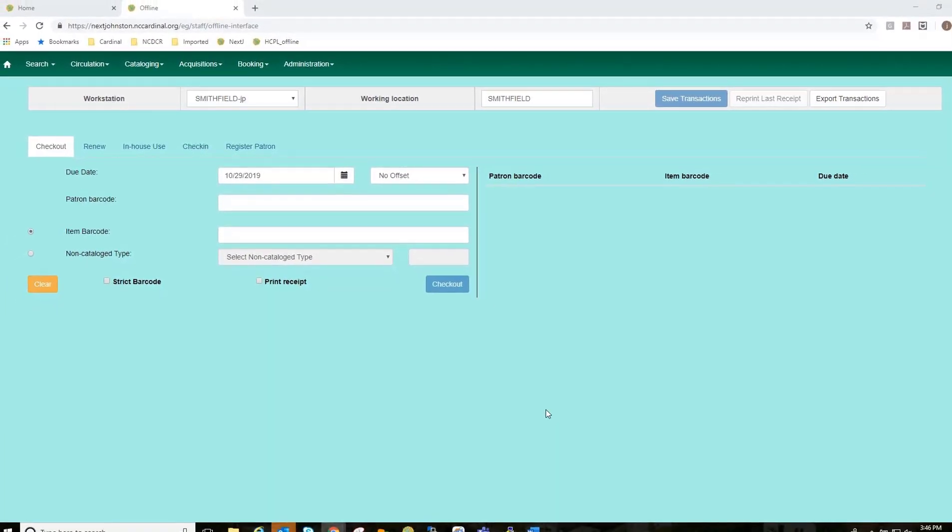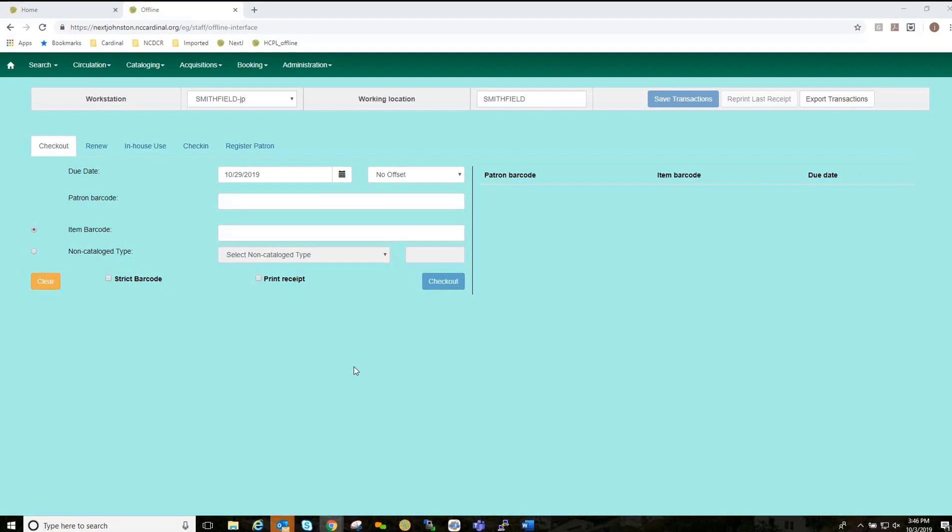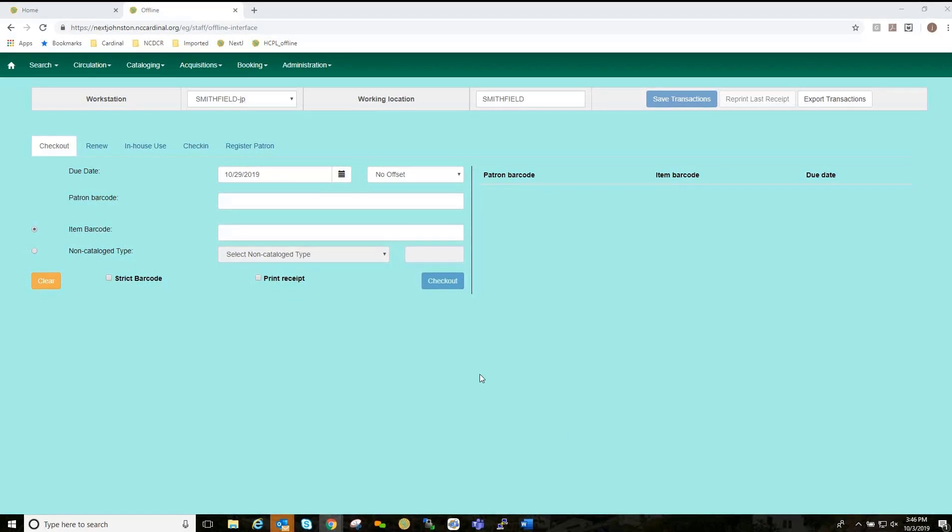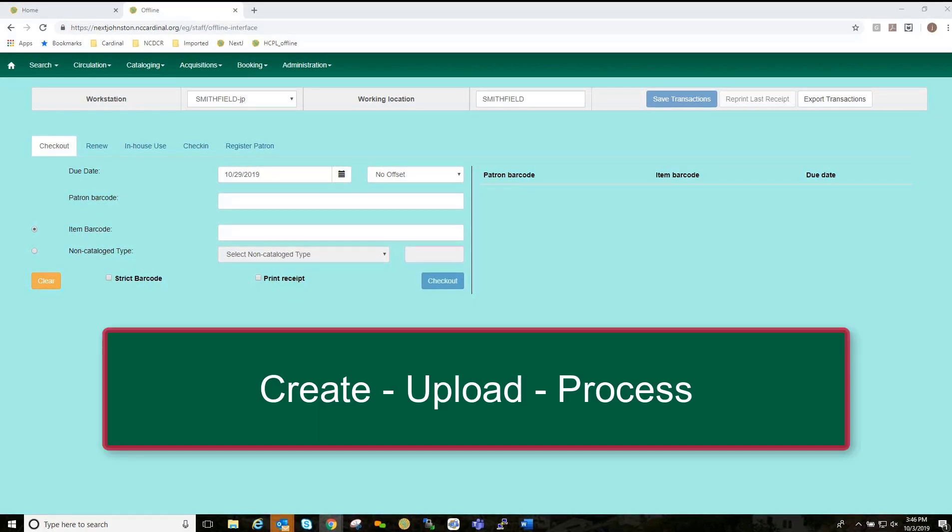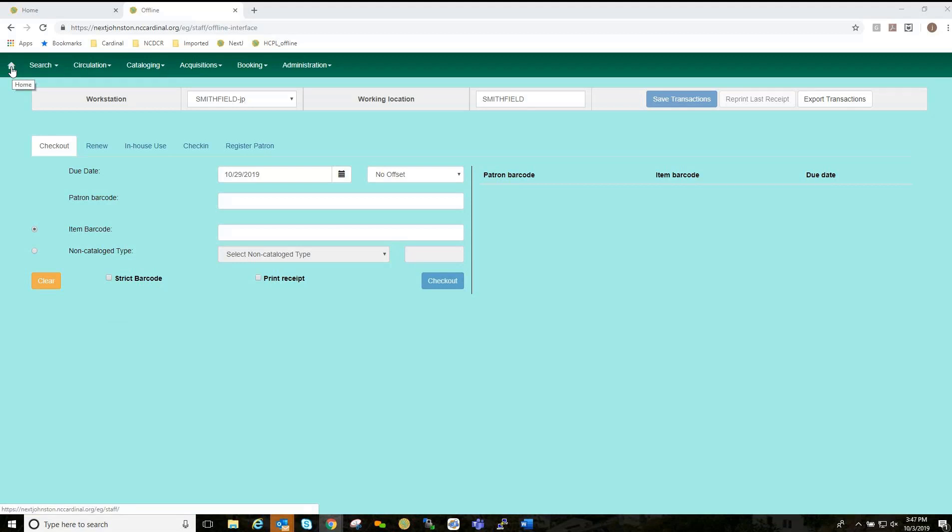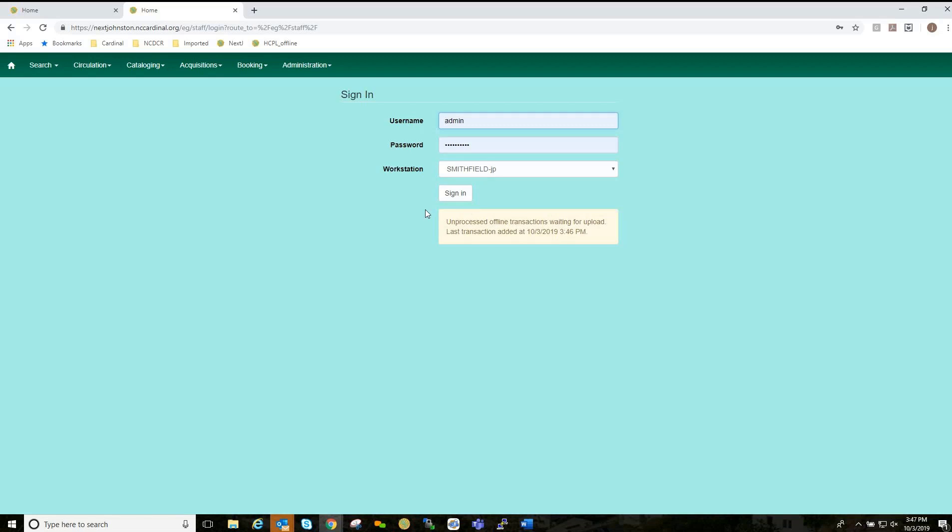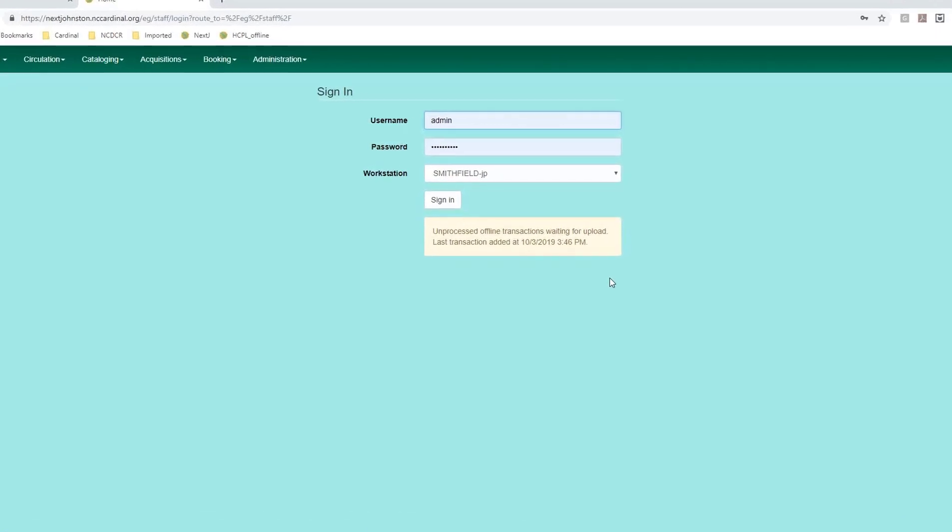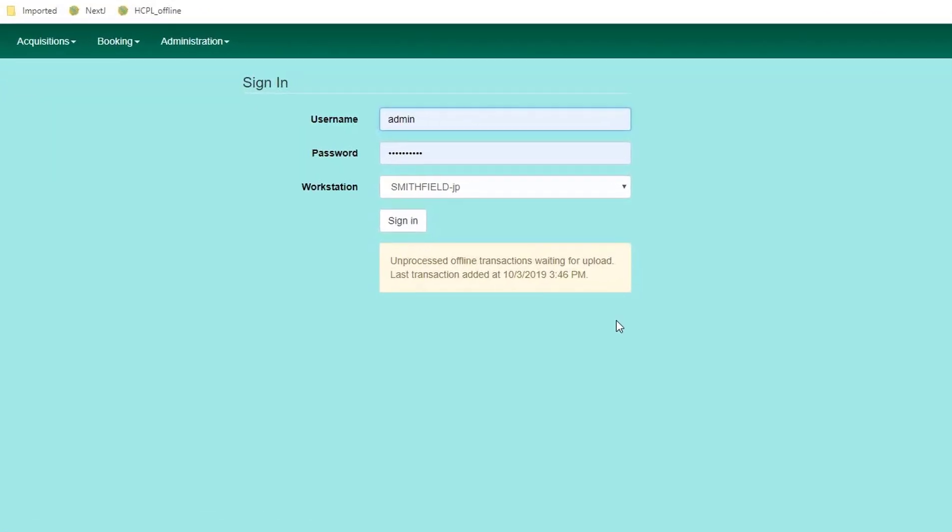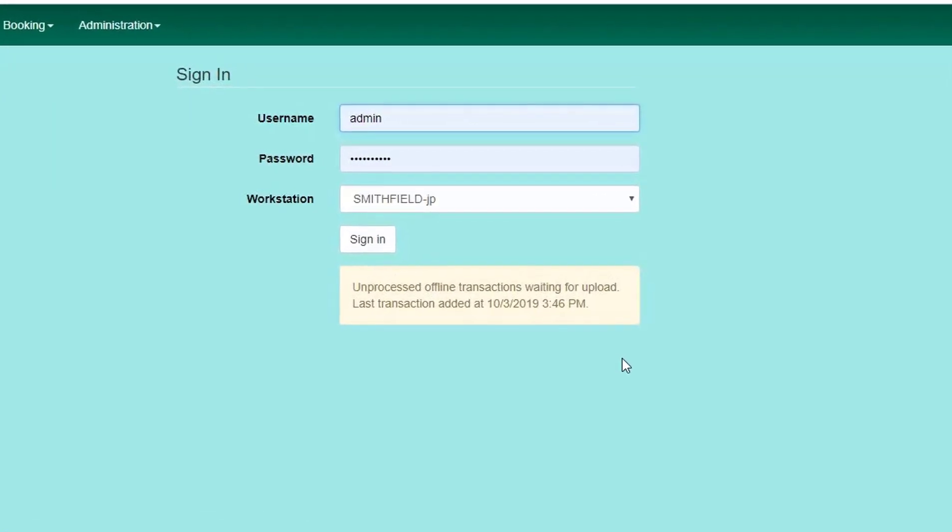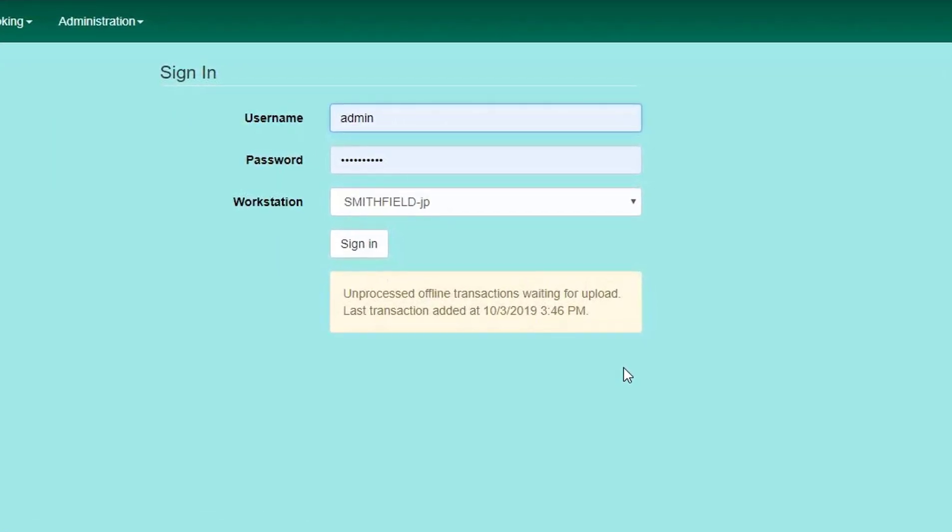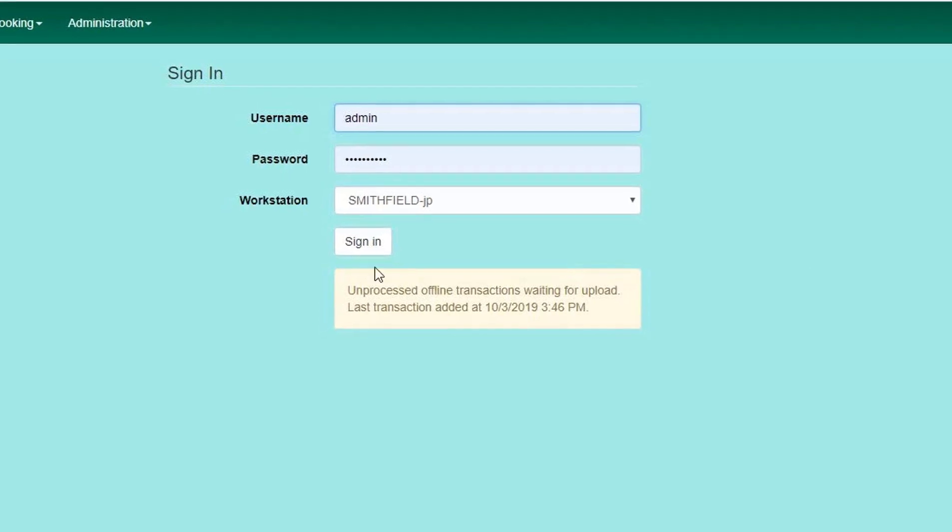So, now we're going to go to Managing Offline Transactions, or the CUP process. And what I'm going to do is I'm going to go to the Home button here, or to go to my sign-in login page. And what I see here now, as I attempt to sign-in, is a box that says, Unprocessed Offline Transactions Waiting for Upload. Last transaction added at a timestamp. And that is correct, because we have been in offline mode.